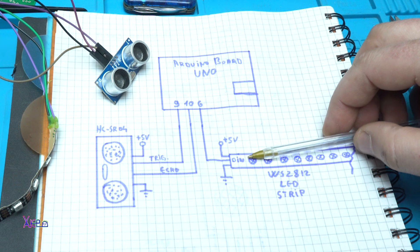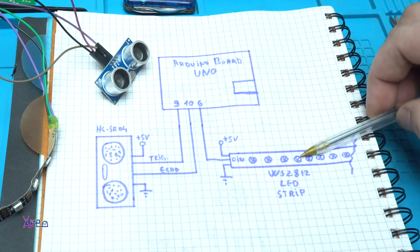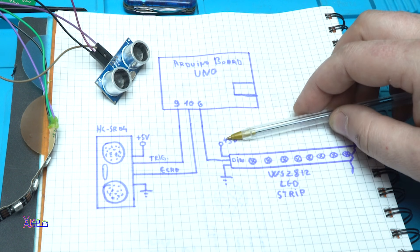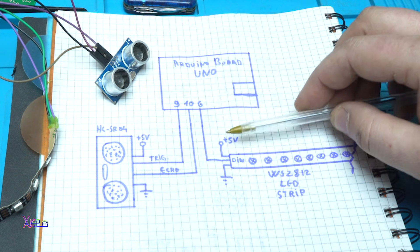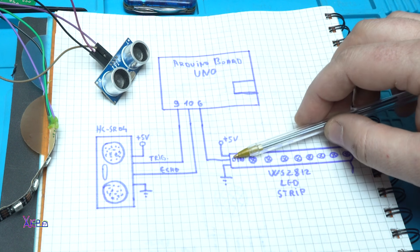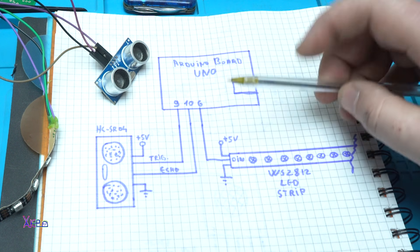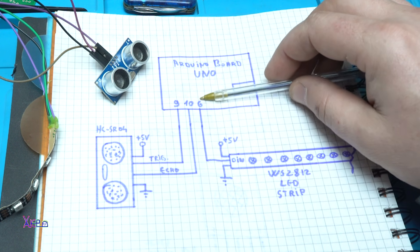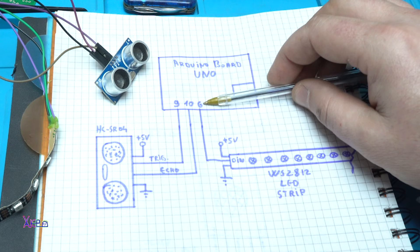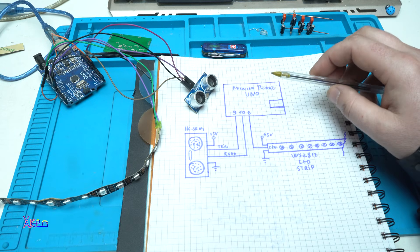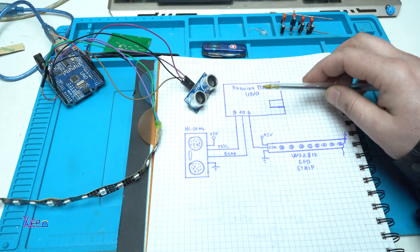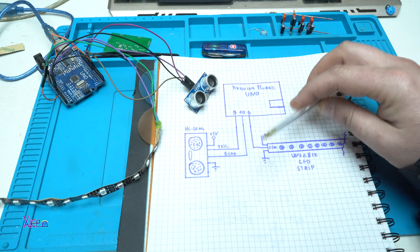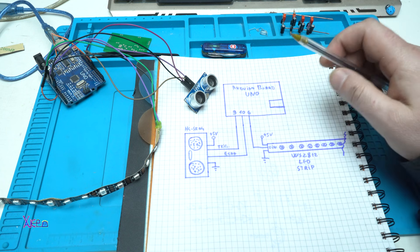The RGB LED strip also needs 5 volts plus and negative, and the signal is coming from the Arduino on pin 6. One more time to mention, you can download the code in the description below for free.